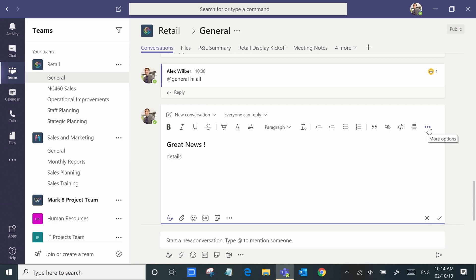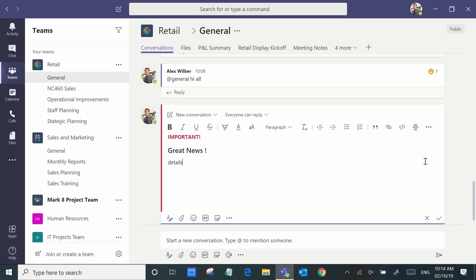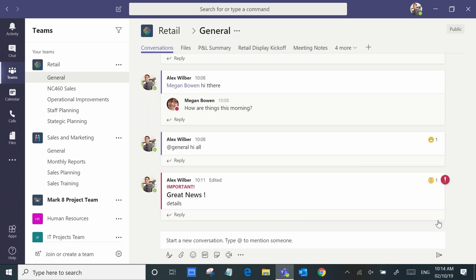And if it's a really important announcement, then simply by clicking here, mark as important, or just go ahead and post it. You can see that really stands out from the crowd.